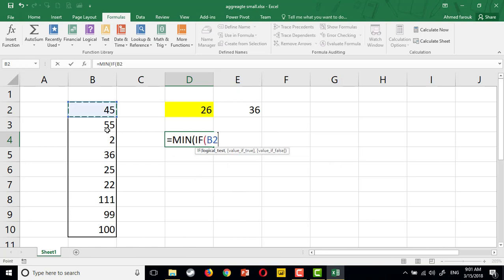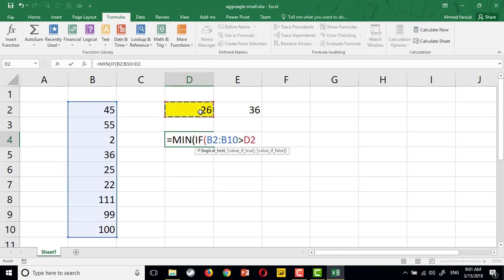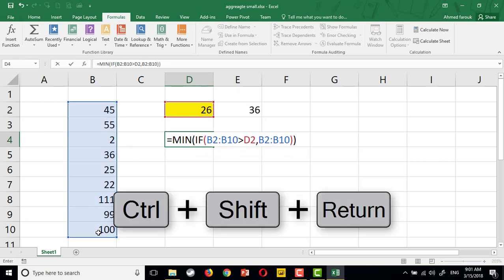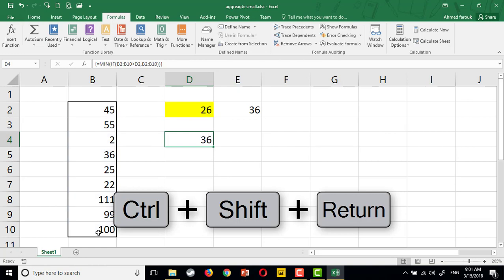If any number here is greater than this number, I need to see the greater or the bigger number. Now, because this is an array formula, I'm going to press Ctrl+Shift+Enter.